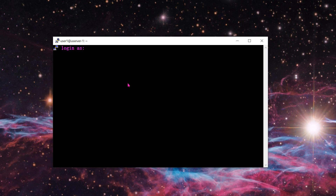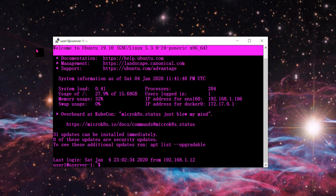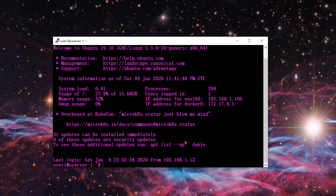I'm going to log in. This is my Ubuntu server — login as user1, password entered. I'm using Ubuntu version 19.10, and we'll start with the first command.